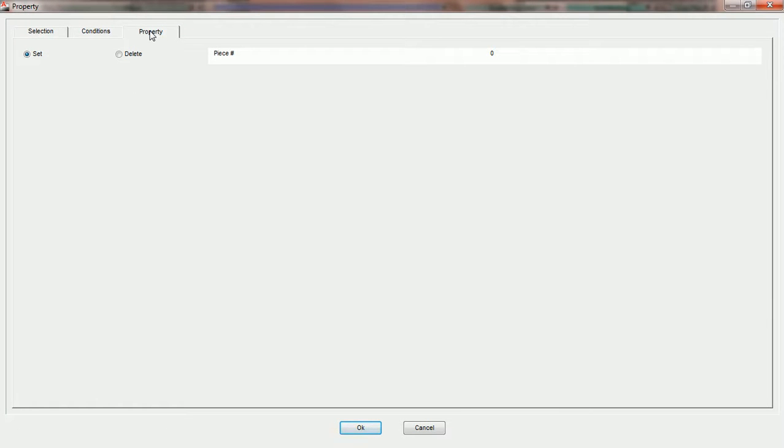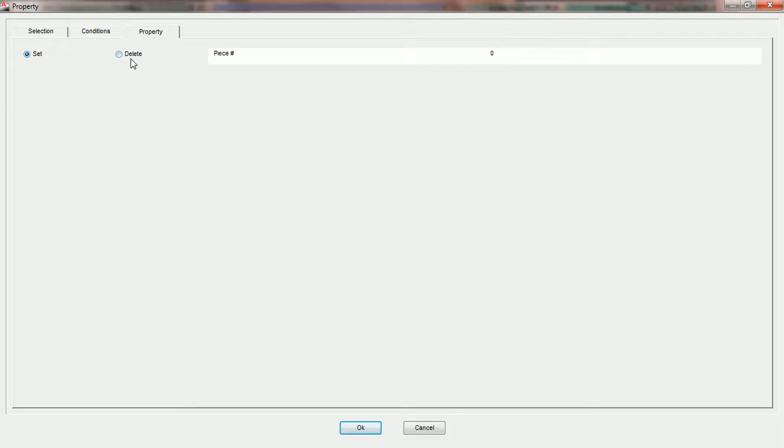The property tab currently offers two options: the ability to set properties for specific entities and the ability to delete properties of specific entities.